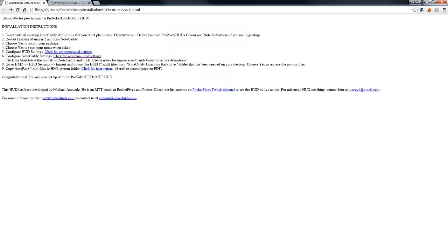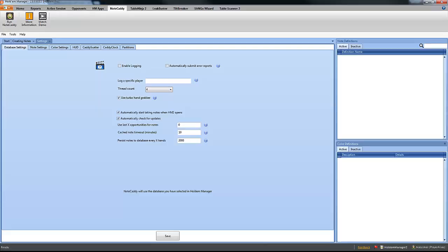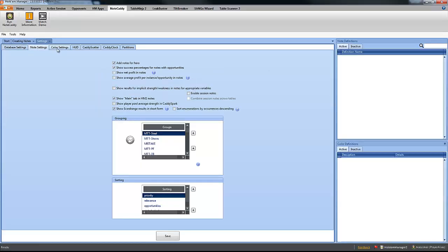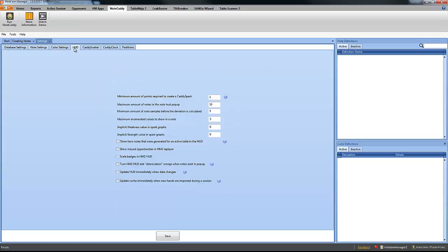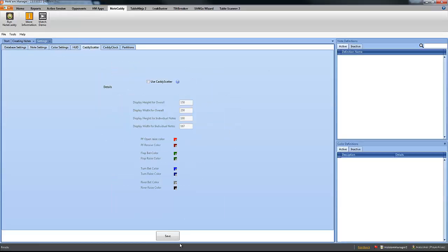So when you get the installation instructions, you can click on Configure Note Definitions, click right here and you will get the PDF document with all the recommended settings. You have to make sure that you change all the settings, all the different tabs and save the changes.